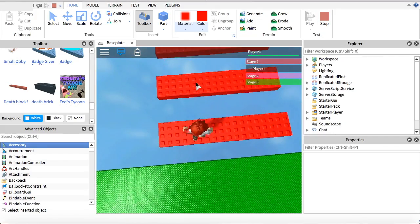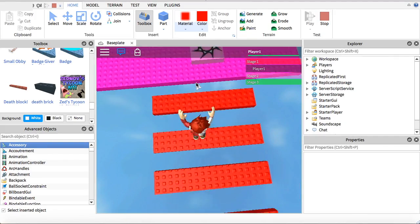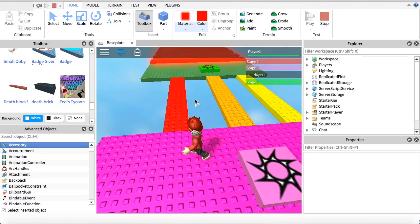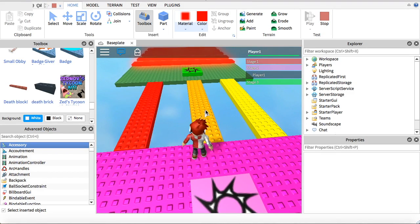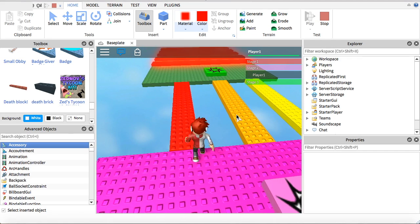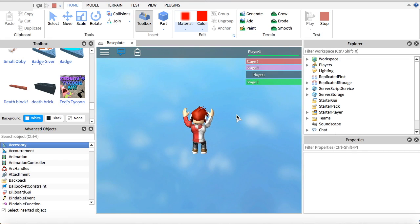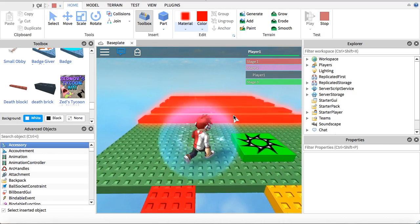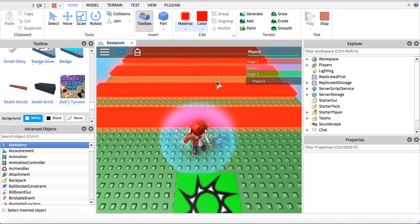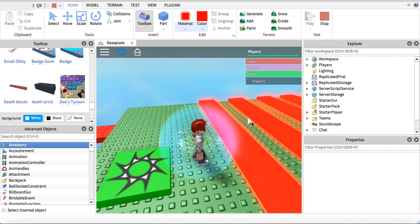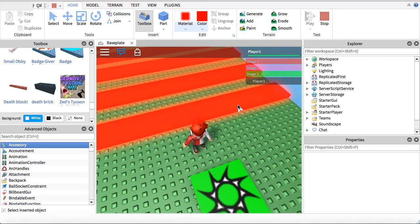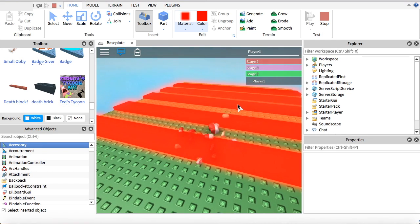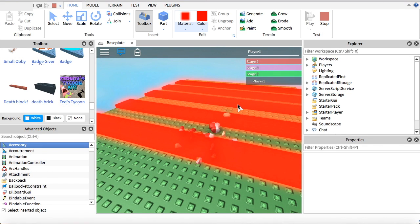The first one is where you jump over these. The second one is where you have to find which block is the right one to go on, because if you go on the wrong one you will fall through it, but if you go on the right one you will be able to walk through it correctly. The last obstacle is one where you have to jump over these, and if you touch one of them, you die. So let's get into this tutorial.